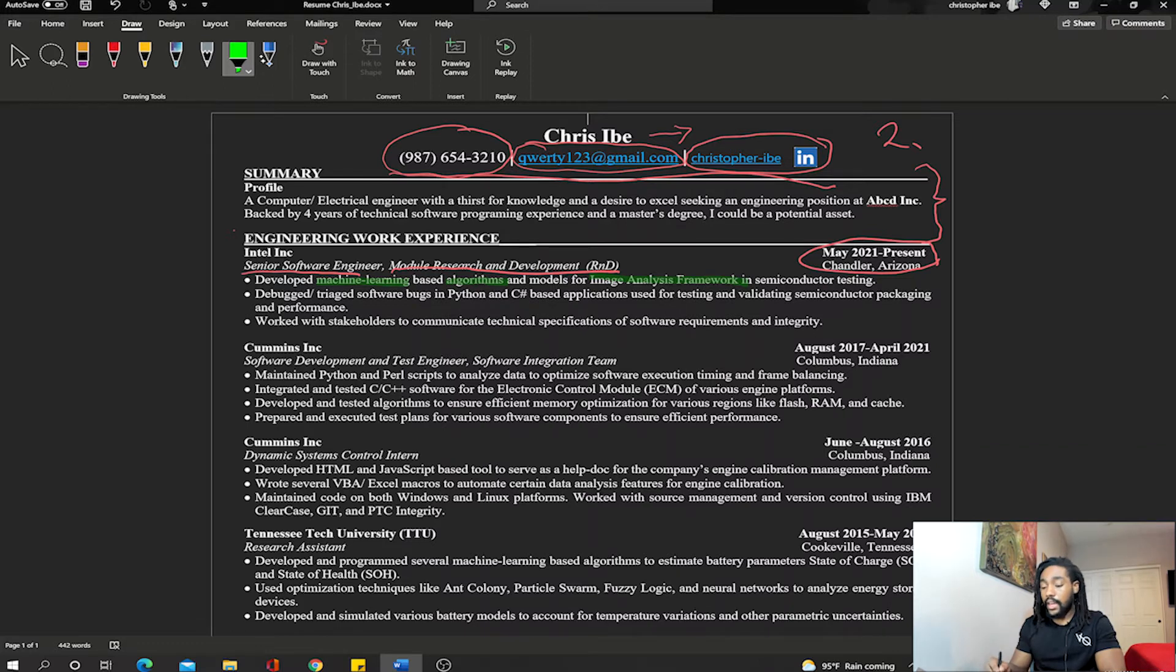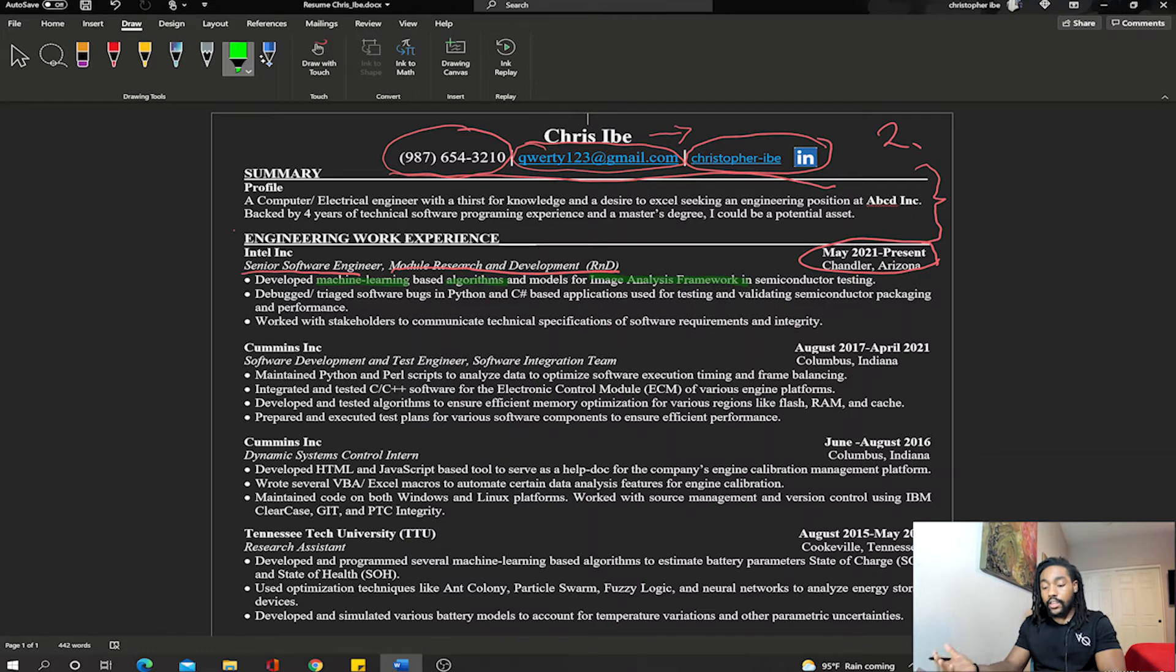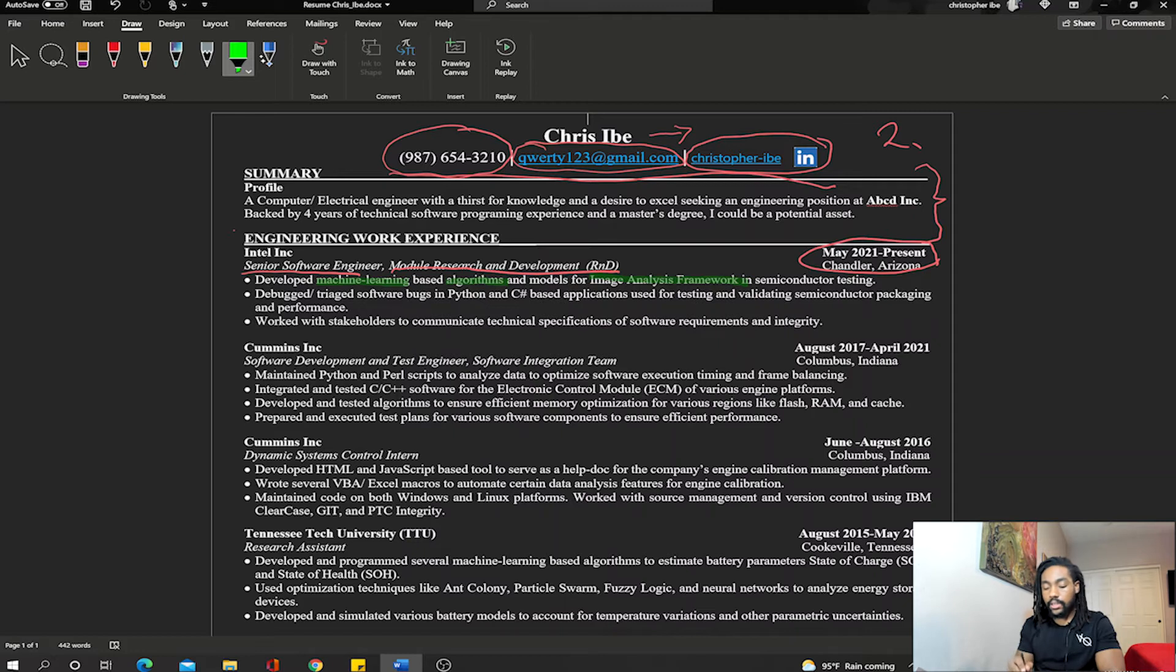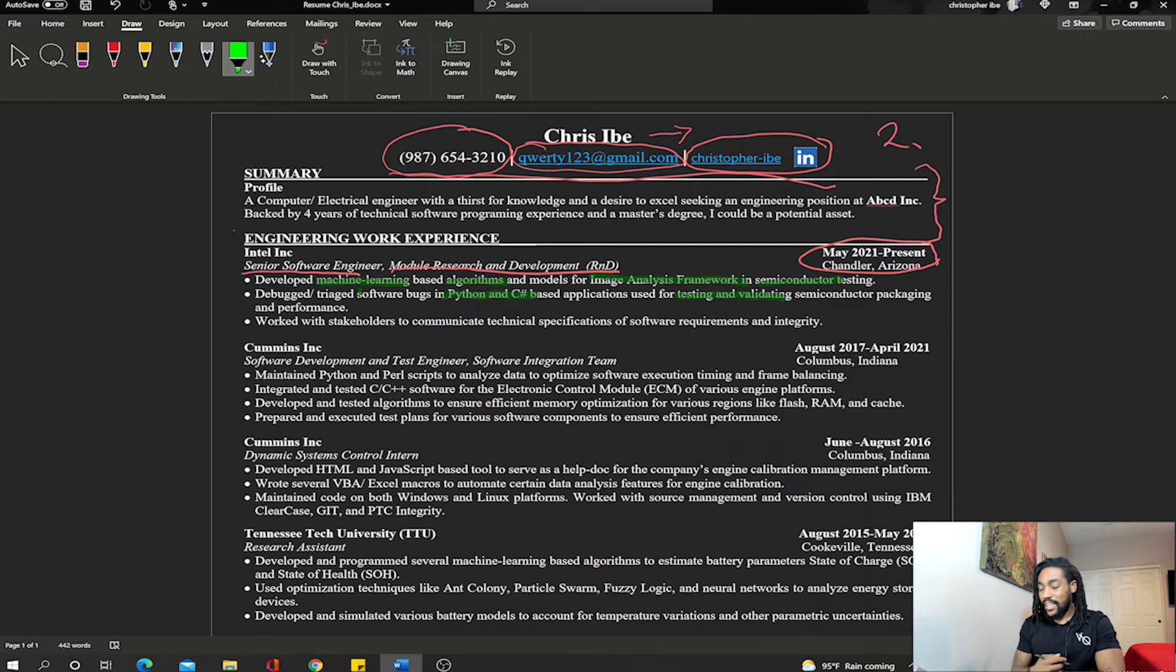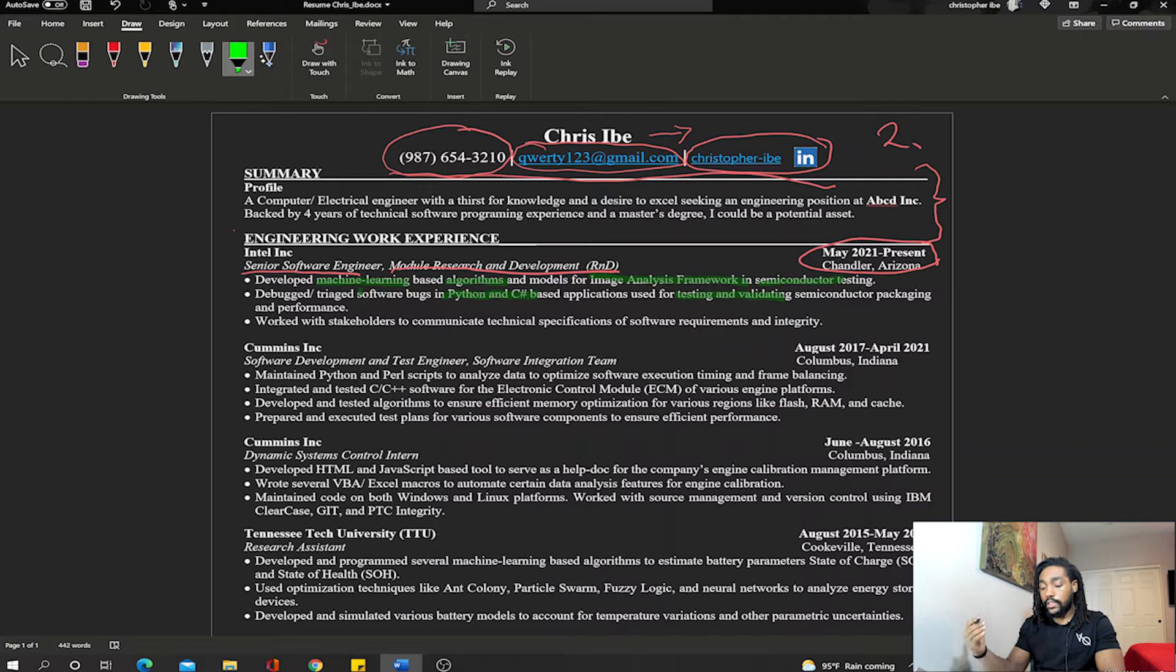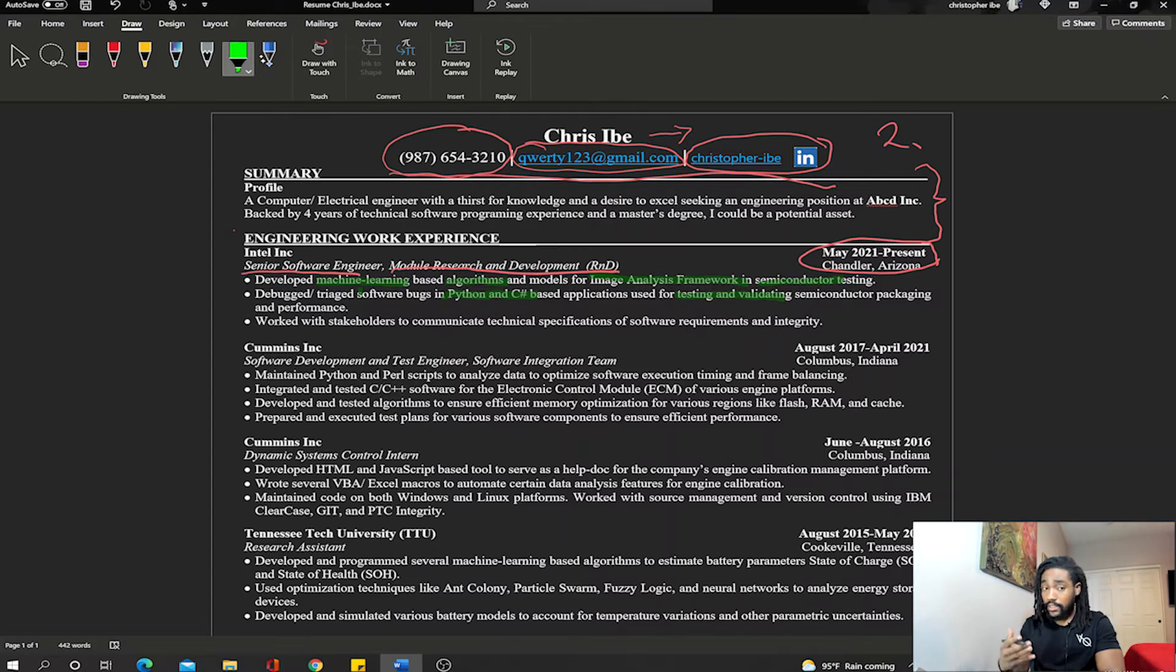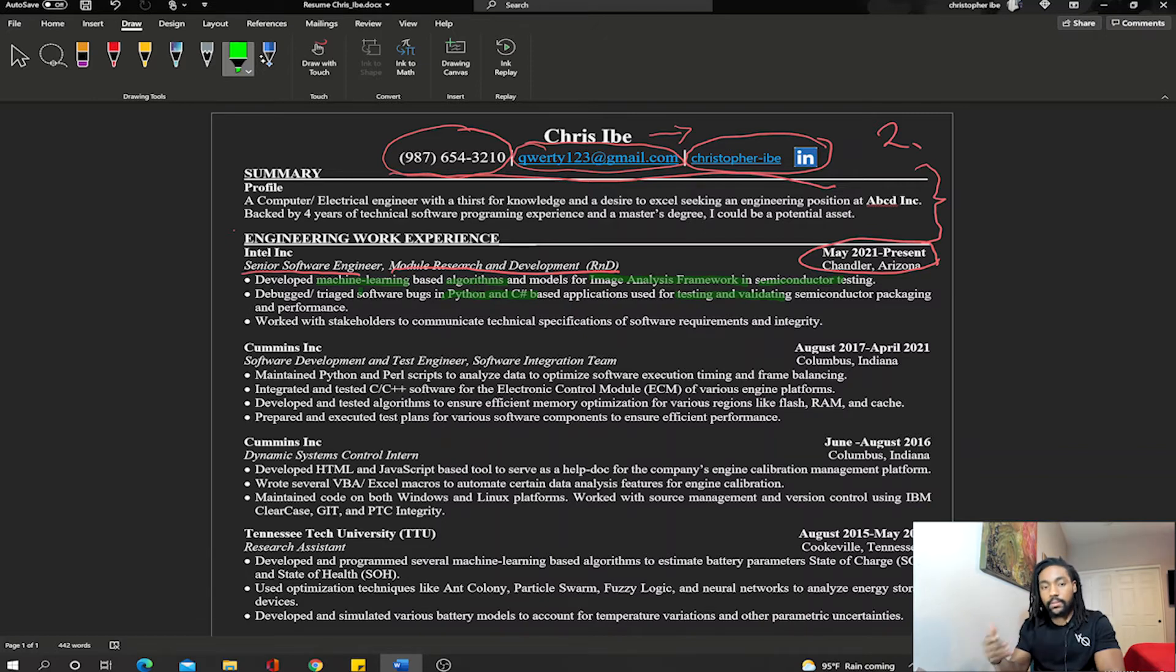You always want to make sure the keywords stand out. This keyword in this point is machine learning—I'm letting them know I have some experience with machine learning and algorithms. I'm also letting them know I have some image analysis work experience and I also work with semiconductors testing. The next bullet point says debugged and triaged software bugs in Python and C++, so I'm letting them know I can debug, I've used Python and C++, and I can also do some testing and validating. My third bullet point shows I'm a people person. It says work with stakeholders to communicate technical specifications of software requirements and integrity, so it's letting them know I have some people skills—I can work with stakeholders and customers even though I'm technical.